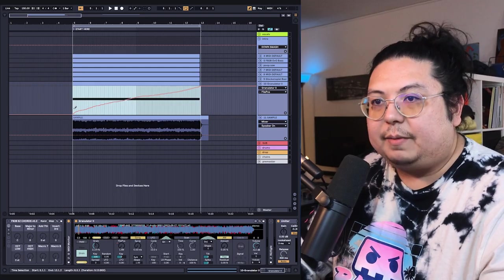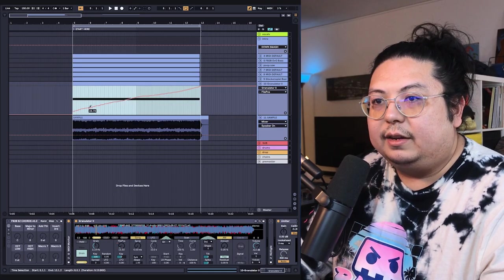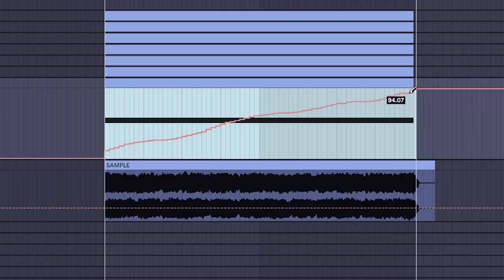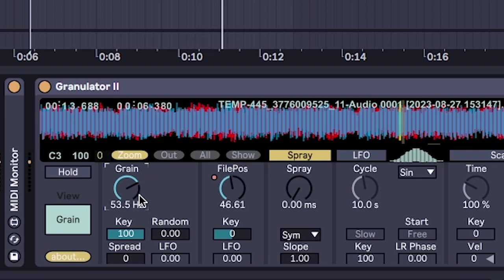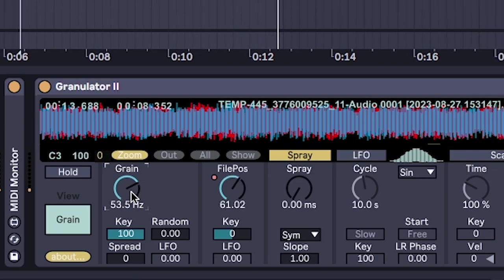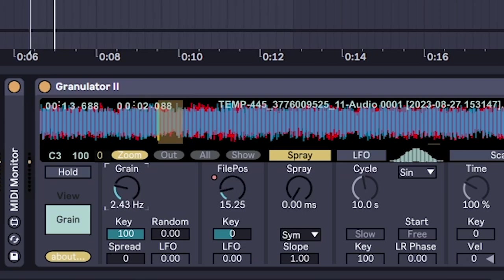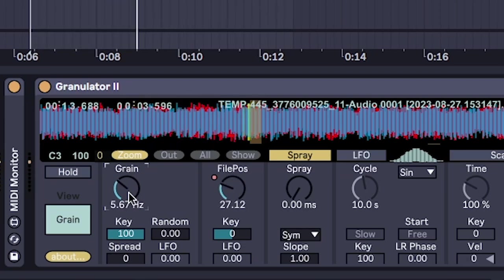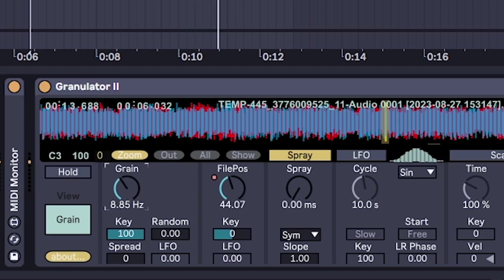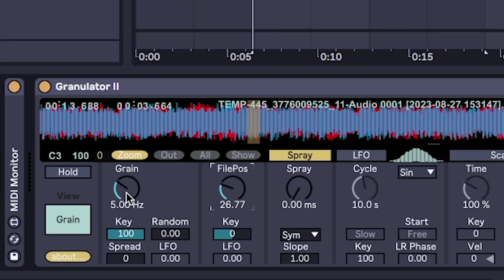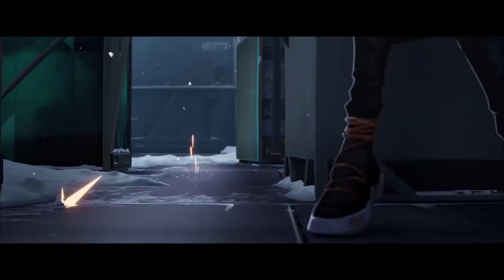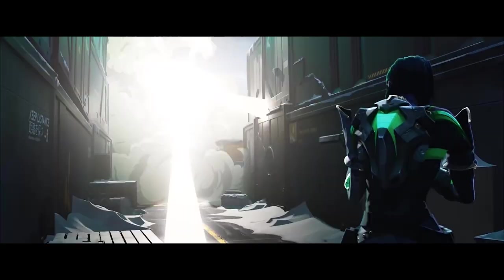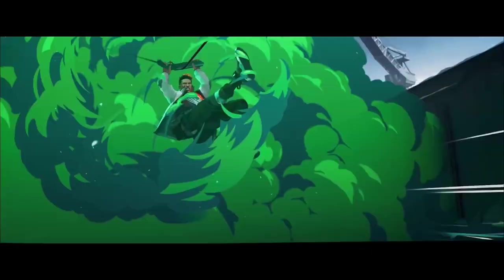And hey, maybe I don't like that. This is all experimentation. So as it plays back, we can adjust the grain. If you want more of the original sample to come through, turn grain to the left. And when you turn it to the right...